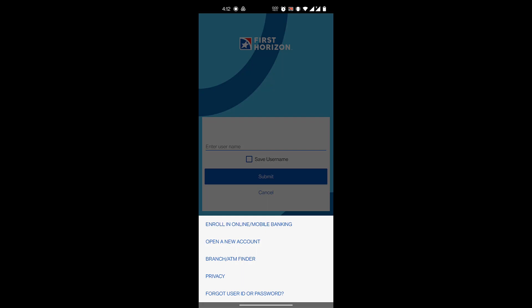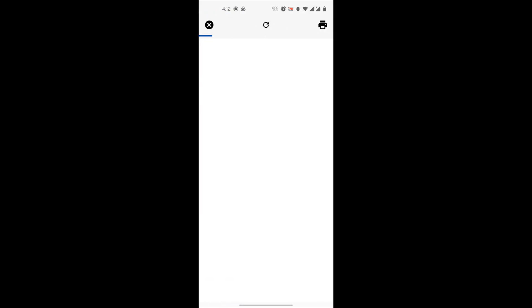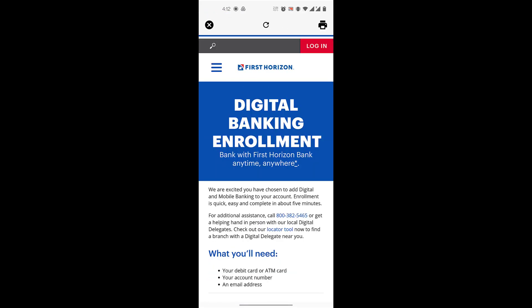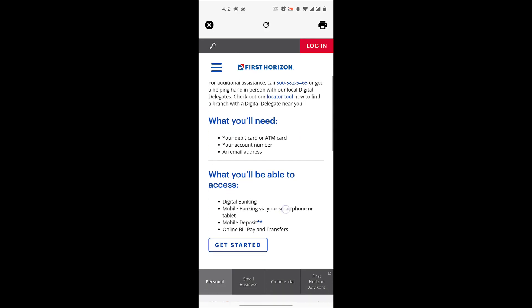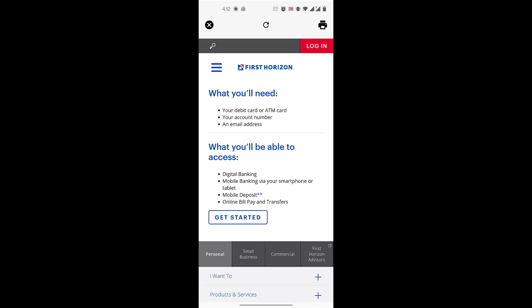Then you will click on Enroll in Mobile or Online Banking. After that, it shows you need your debit or ATM card number, your account number, and an email address. Then you will scroll down and click on Get Started.